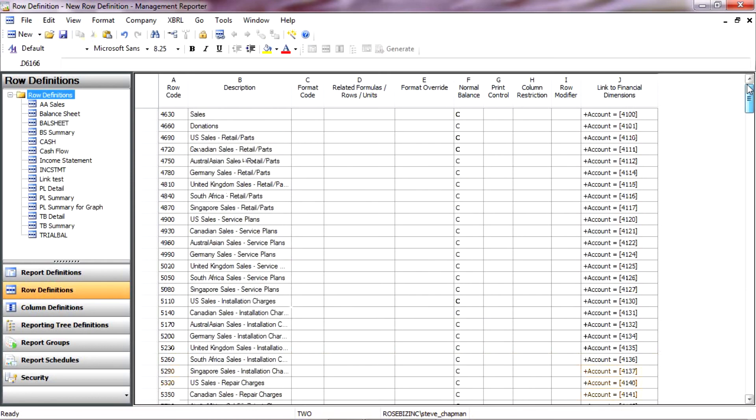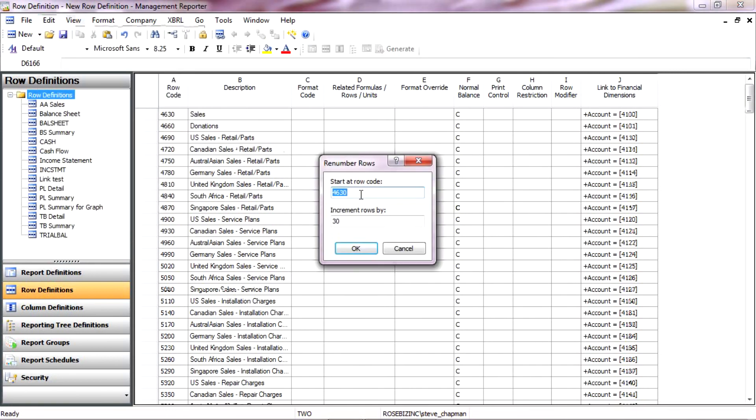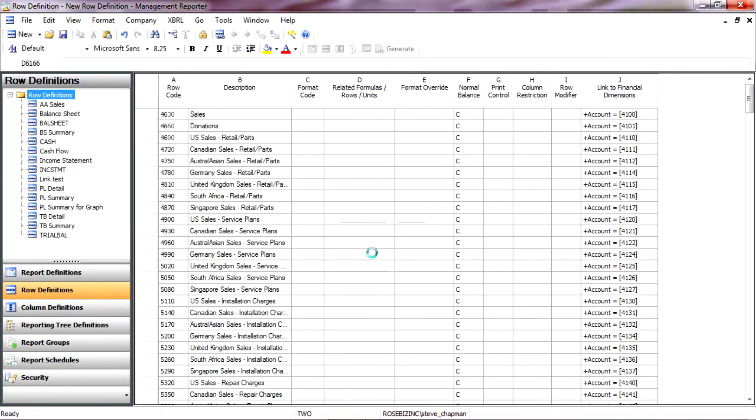So I go to the top. The first one is 4930. So one thing I want to do is I'm going to renumber the rows in my row format, just to make it a little more manageable. So I'll go up to Edit, renumber the rows. Let me start at 30 here. And there they are.